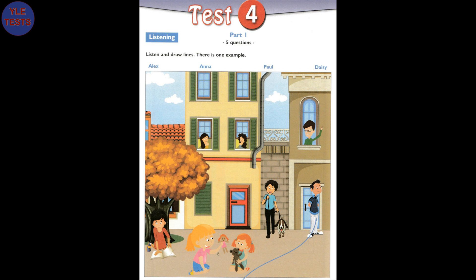One. Can you see May? Yes, she's in the window on the first floor. The girl with curly brown hair? No, that's her sister. May has straight brown hair.